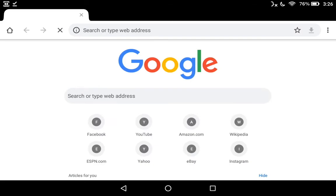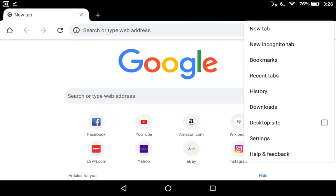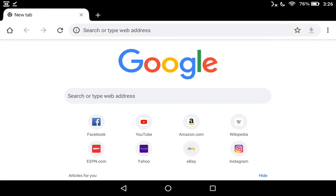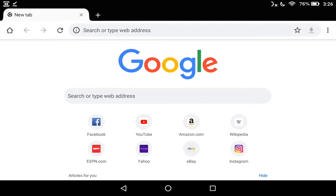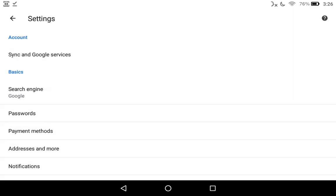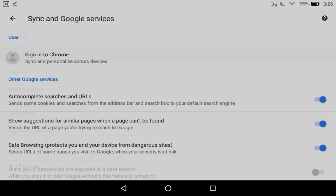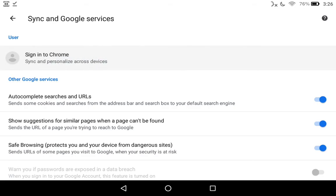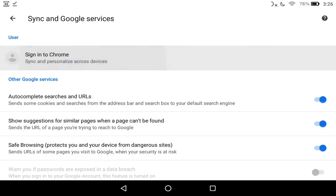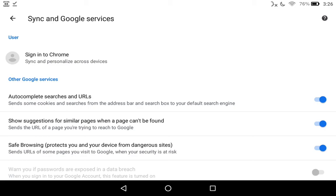Now right off of the bat, all the hardcore Chrome fans are going to want to go up to the three dots in the top right-hand corner and hit your settings and hit sync and Google services. And then they're going to click on it and click on it and click on it. And they're going to be like, what? Why is it not working? Well, there's nothing wrong with your tablet.